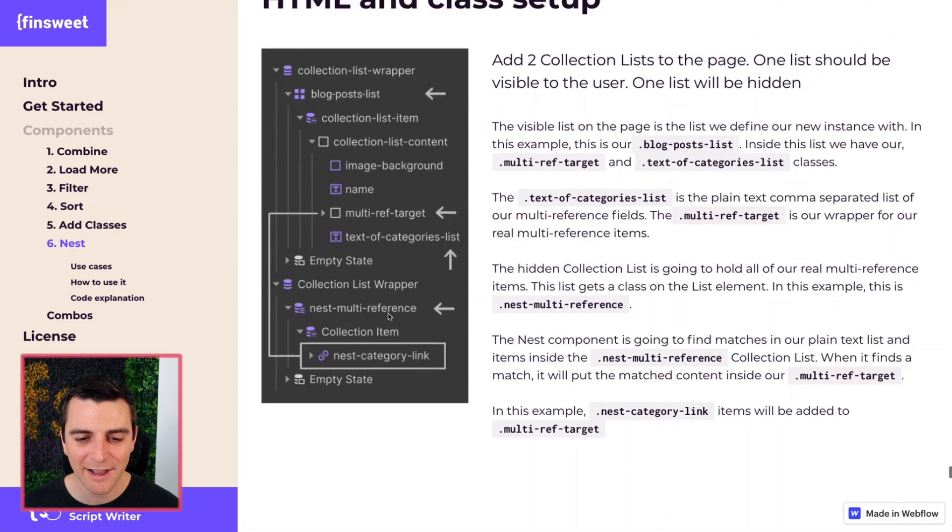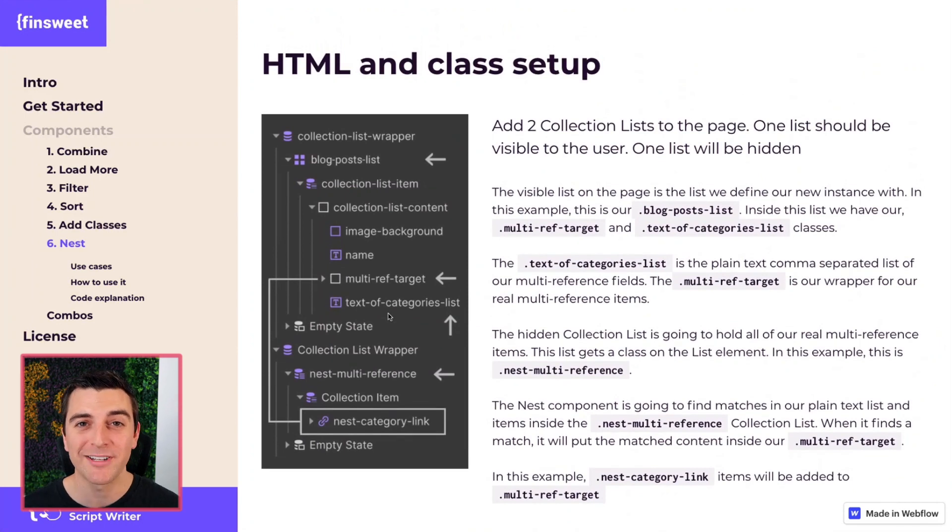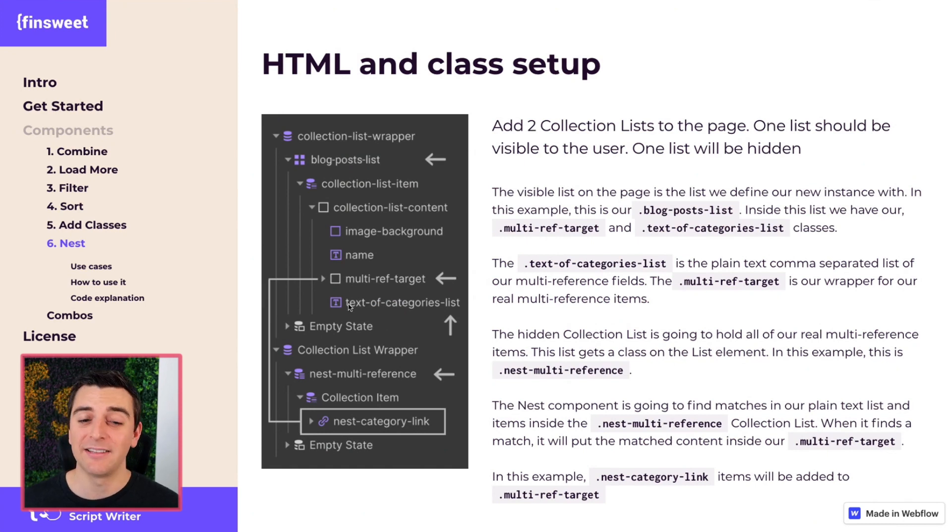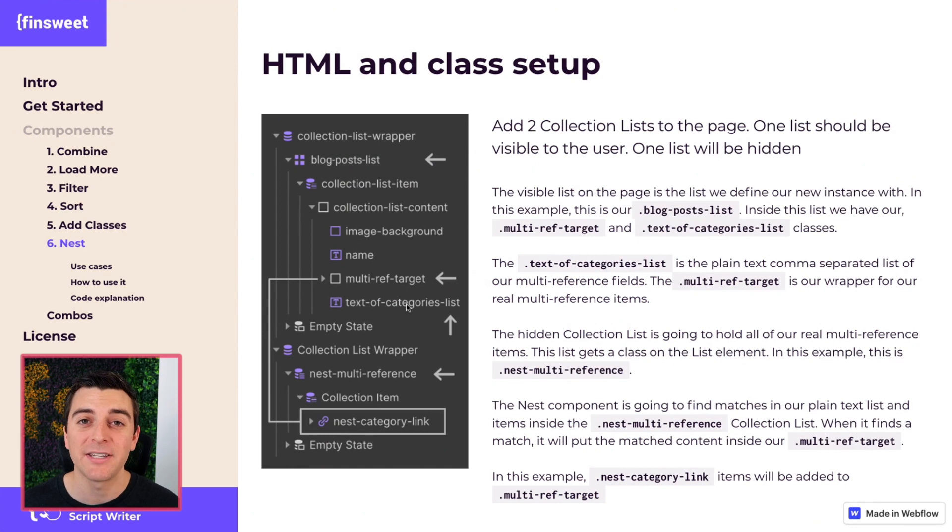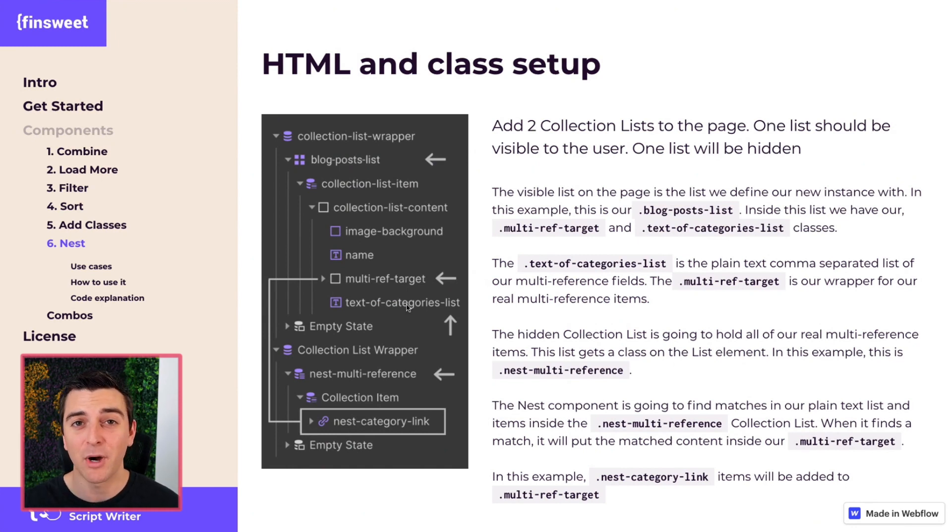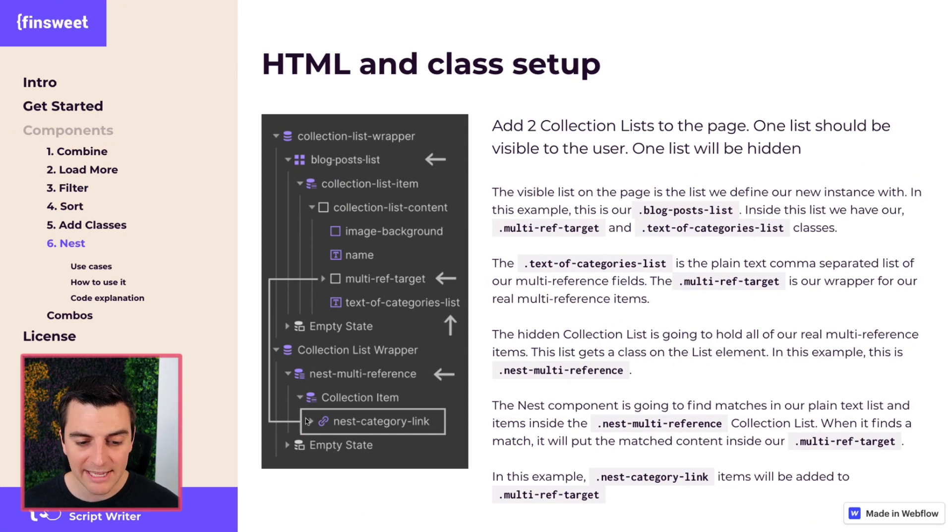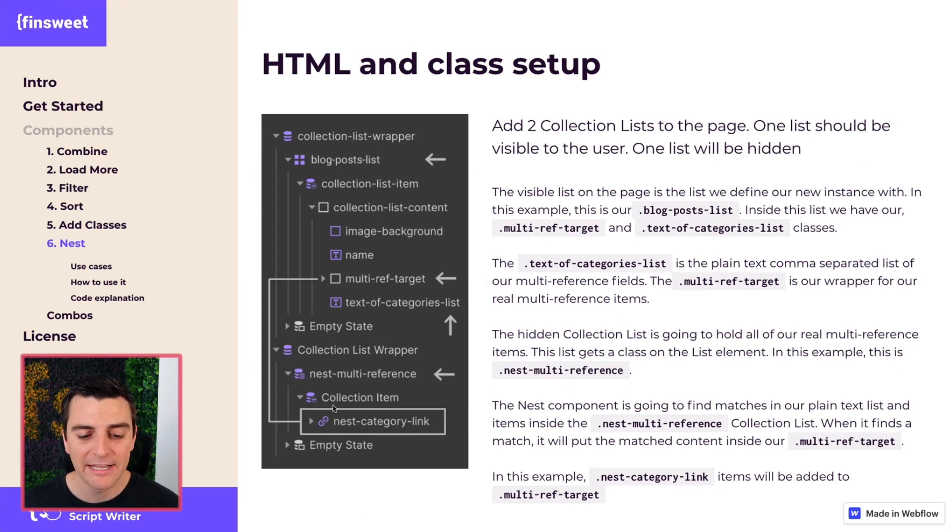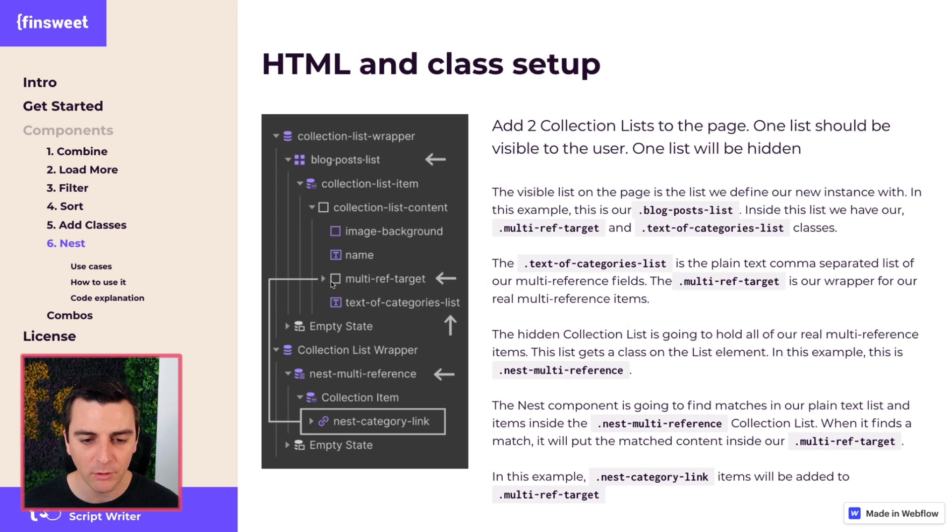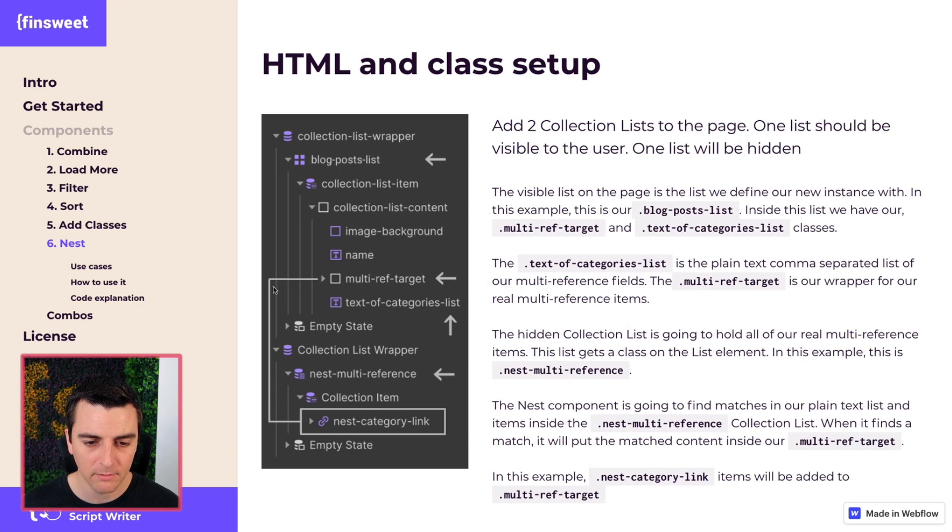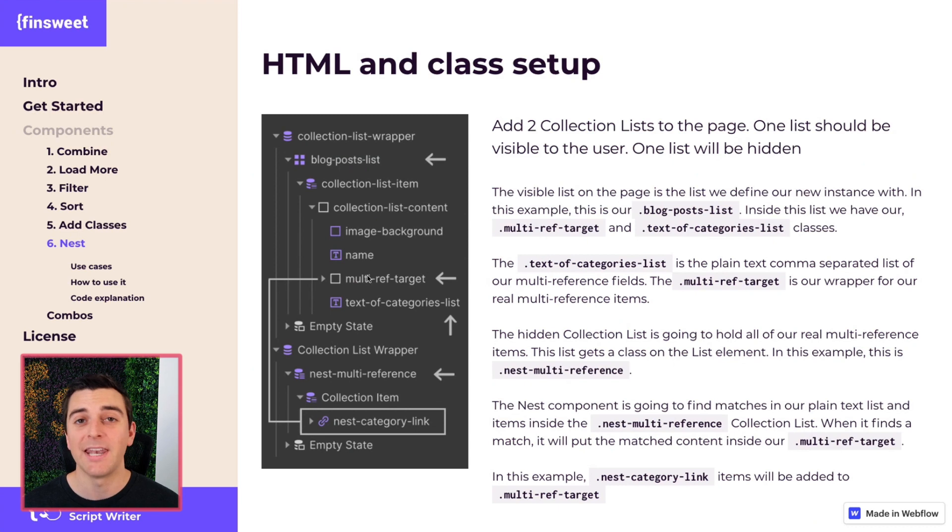So, let's now go over this one more time as we now know each of these classes. What's going to happen is the library is going to read what you have in your comma separated list. It's going to say, I see marketing, I see advertising. It's then going to look inside the nest multi-reference collection list, and it's going to get every item that it finds that matches. It's going to then paste each item that matches into our multi-ref target. So, if I have marketing, comma, advertising, it's going to get the nest category link, marketing, bam, and then it's going to get the one that says advertising, bam. Nice.